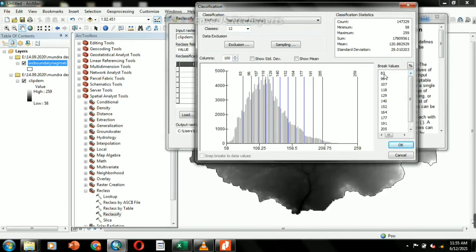Change the class divisions as follows: 58, 74, 91, and so on, dividing the elevation range into 12 approximately equal intervals.